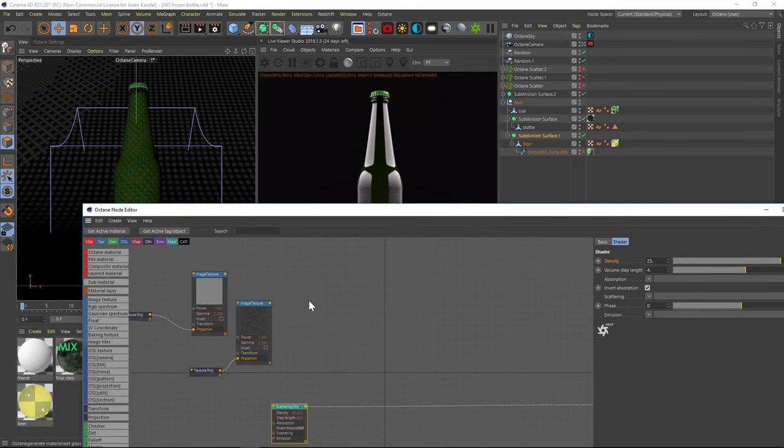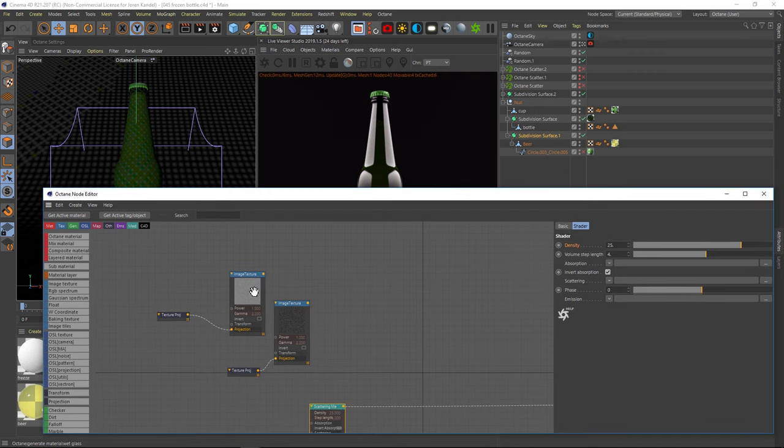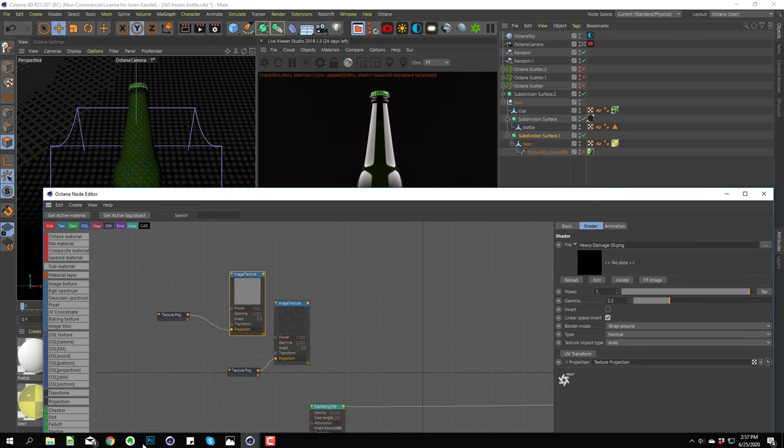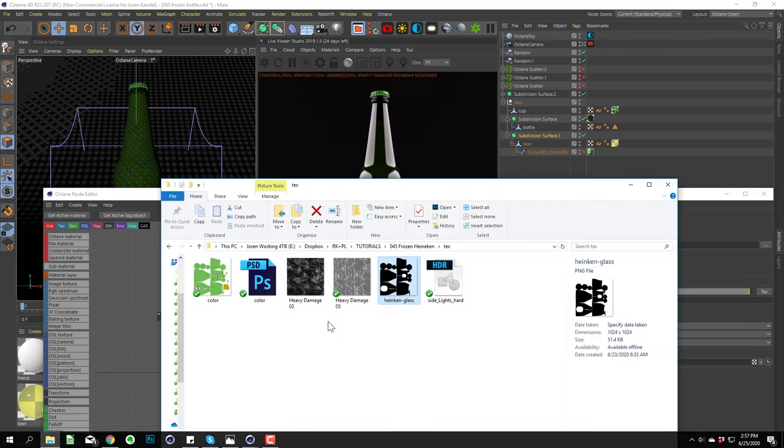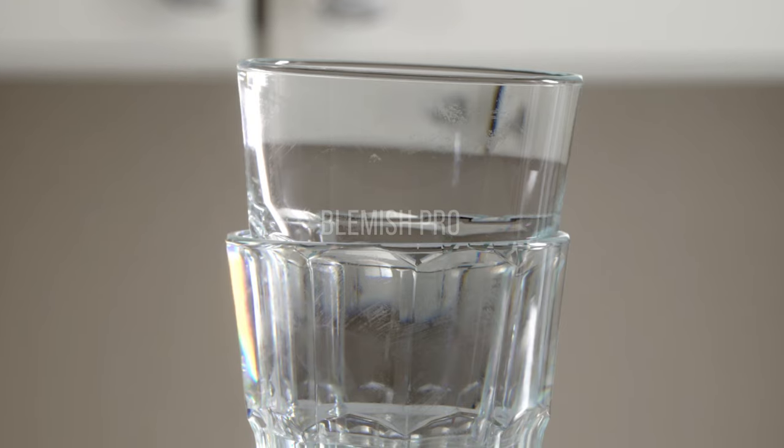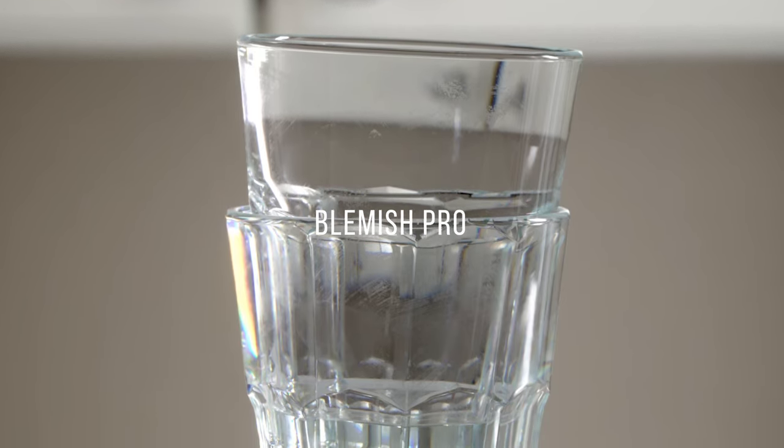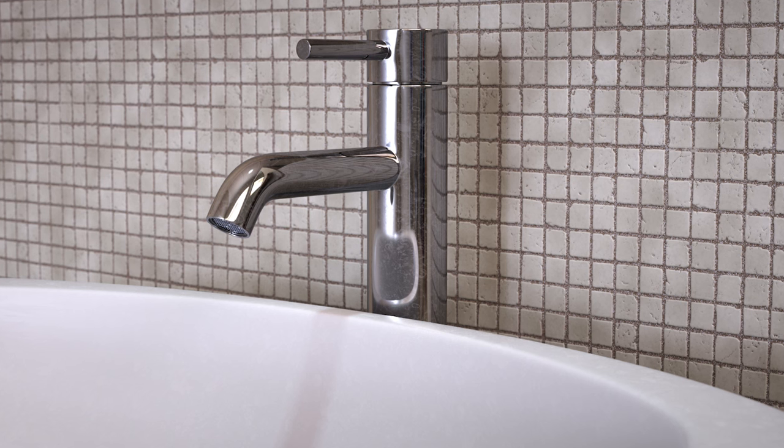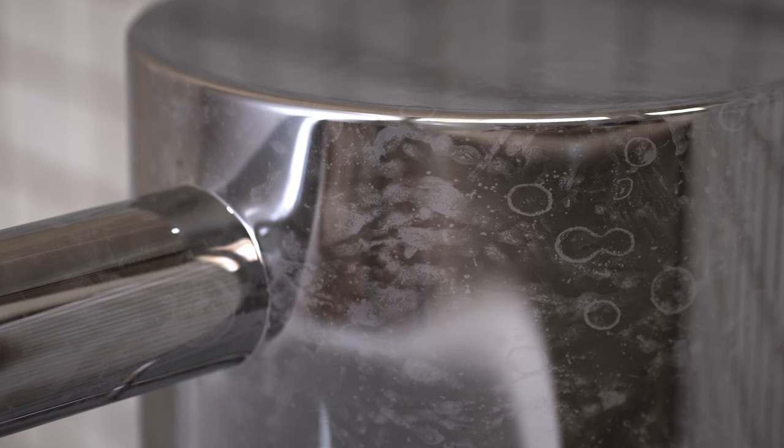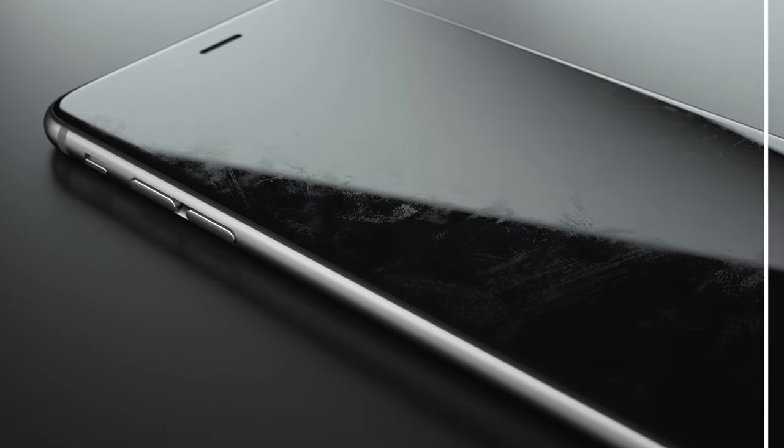Alright, so we're going to add all those blemishes and scratches by using these two maps here. So we have two maps from our latest product, which is called Blemish Pro. And it has a hundred of these different scratch maps. And you just put these into your roughness channel and get some really nice blemishes on your object.